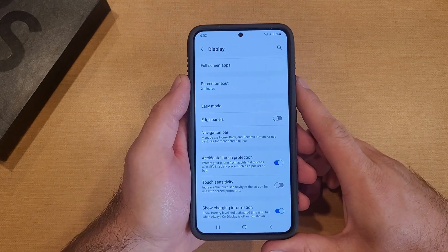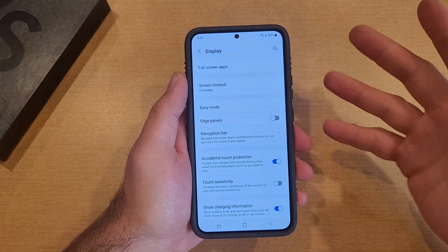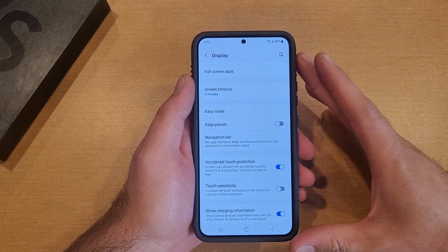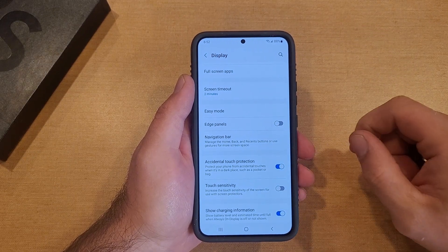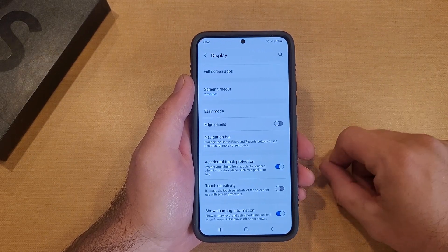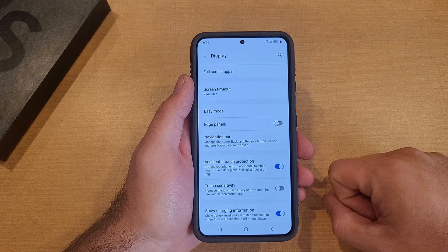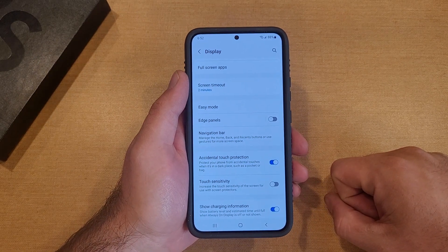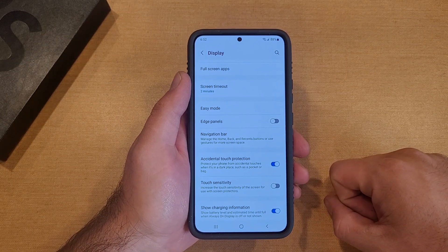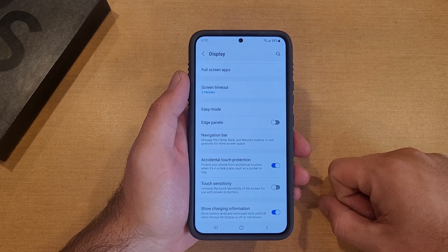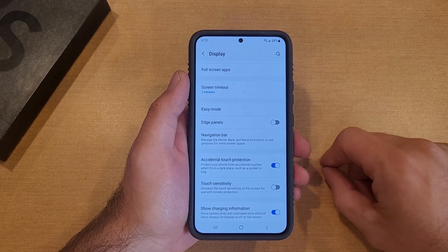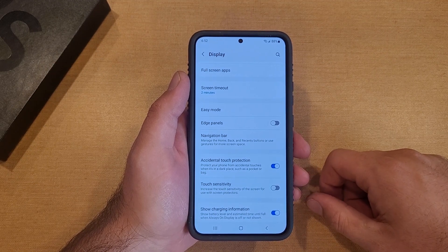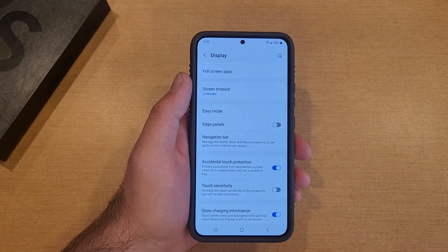There you guys have it — my quick tutorial on the edge panels and how to turn them on and off. Hope you guys found this video helpful. If you did, be sure to give it a thumbs up. If you know somebody looking for information like this, be sure to share it with them. If you guys would like to see other helpful tips and tricks on the Samsung Galaxy S22, be sure to check out that playlist in the description below. Thank you guys all for watching, have a good day.